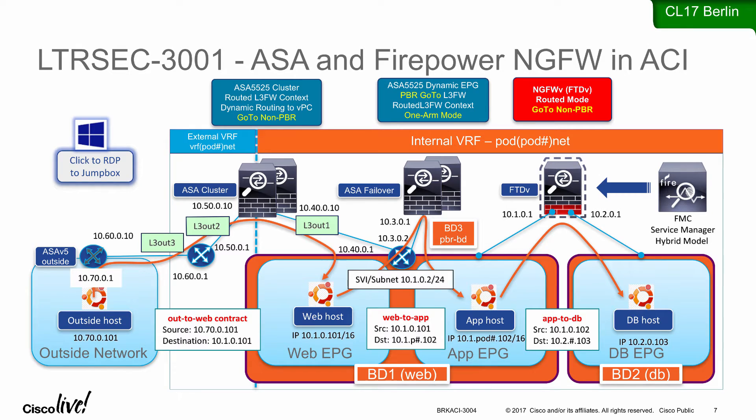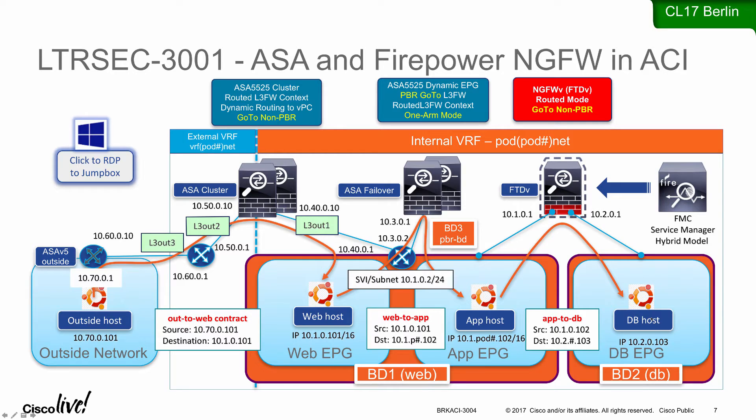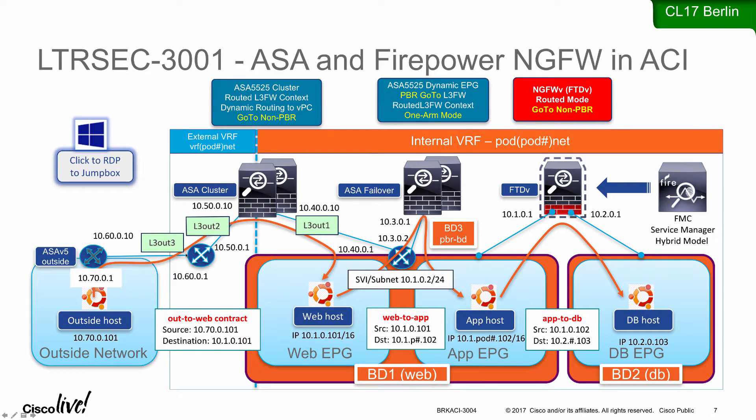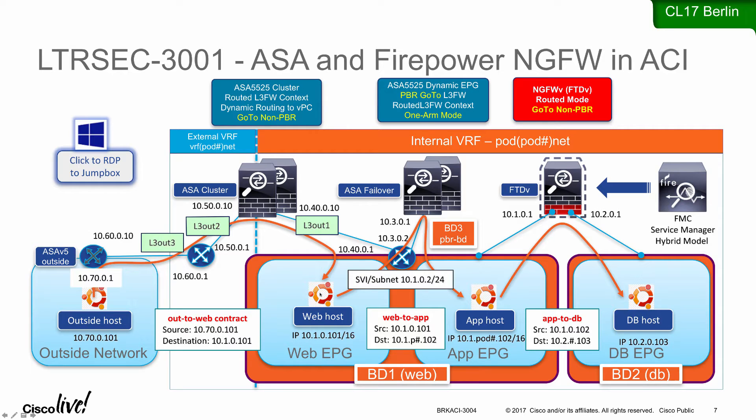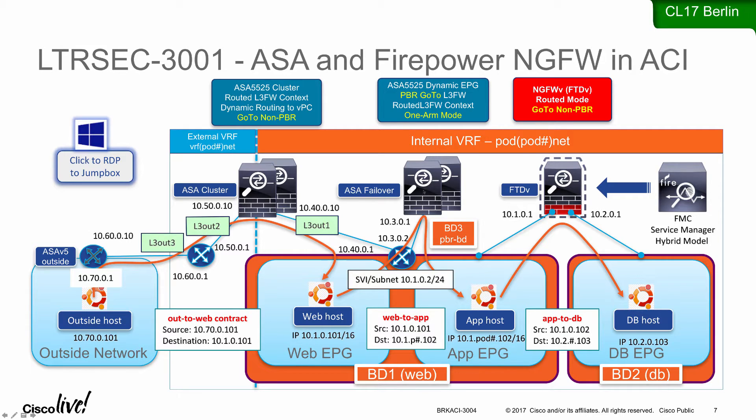I want to show you this diagram for the lab. All of these items really showcase our three EPGs, their hosts that we are going to have access to, an outside host, an ASAV on the outside that peers with the fabric and we have our ASA context on the cluster that does L3 outs and extends protection for the web EPG.